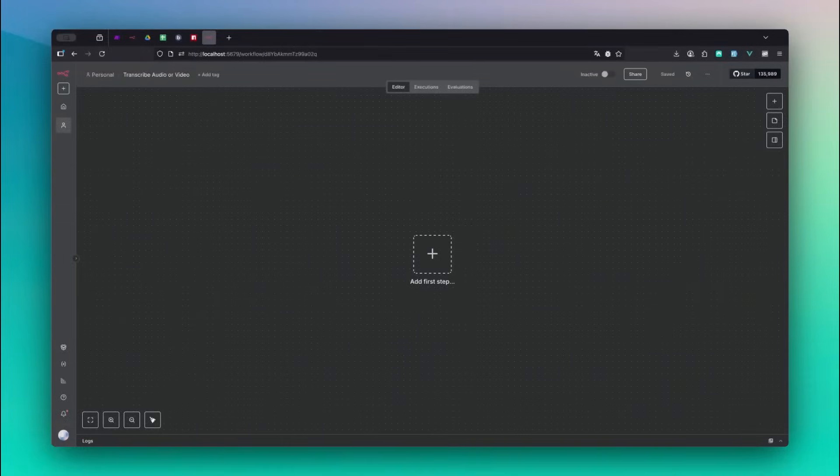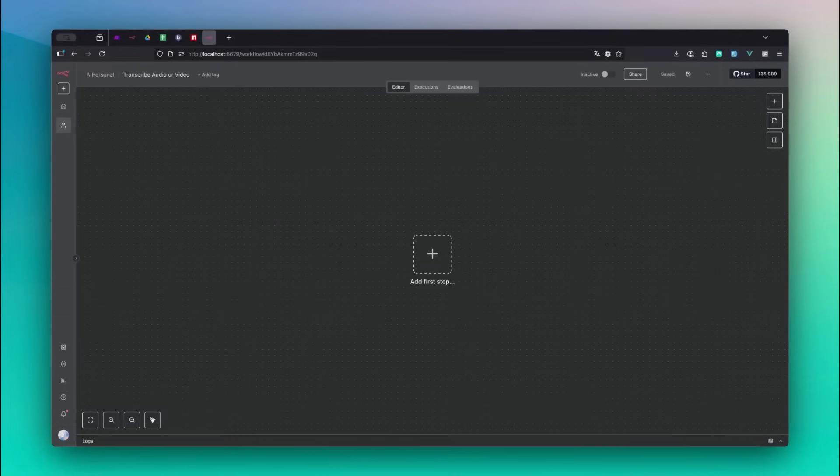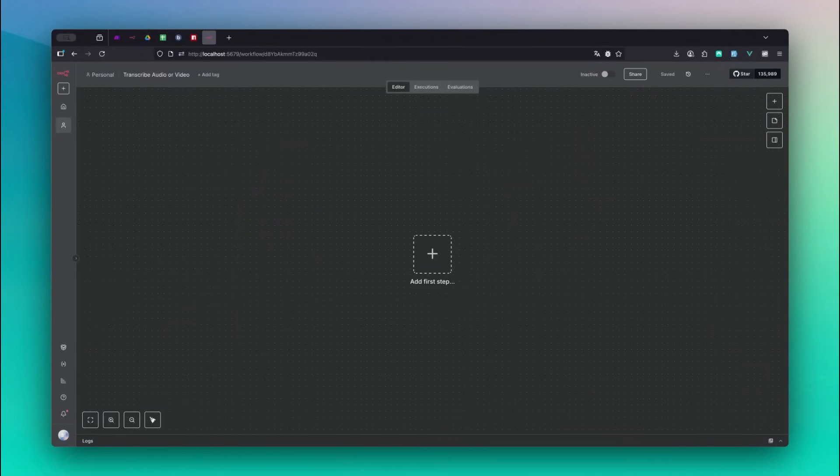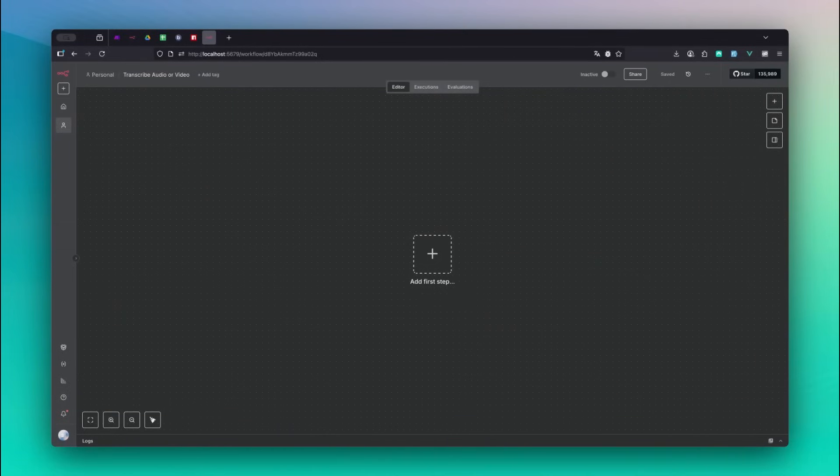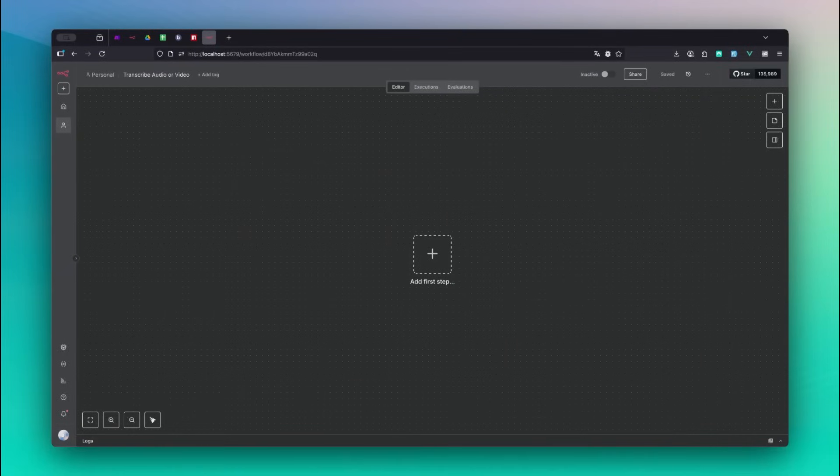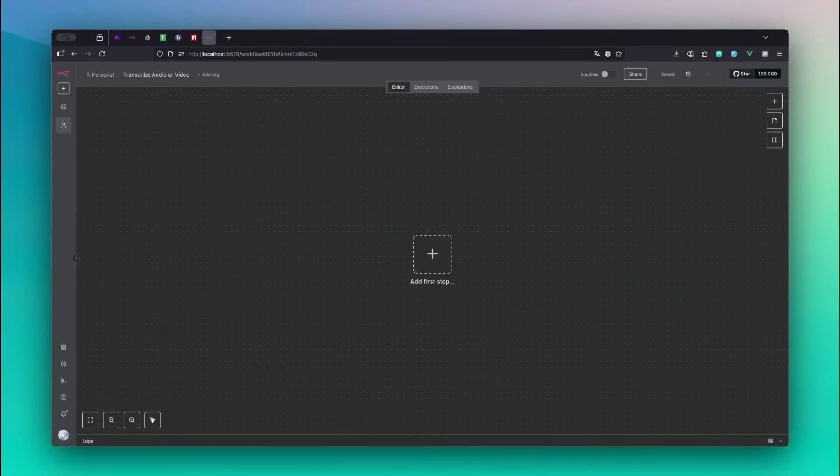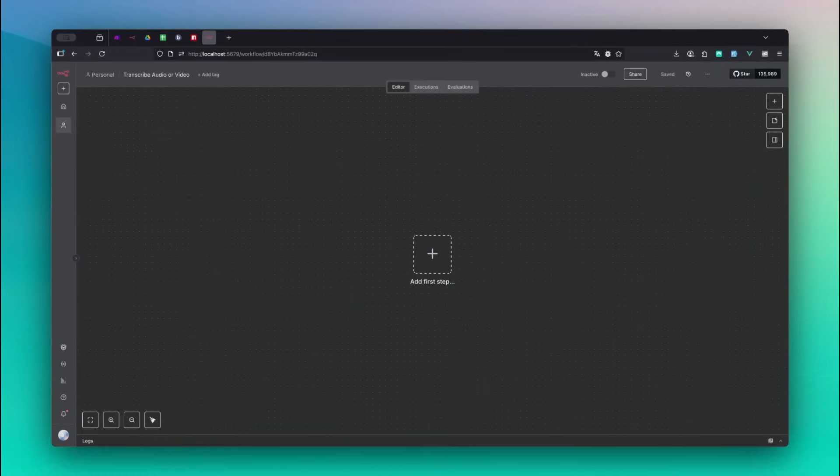You don't have to build the workflow from scratch. I've placed the workflow.json file in the video description if you want to import it later. For now just follow along as I explain each step and why we do it. Let's jump in and build the workflow together step by step.